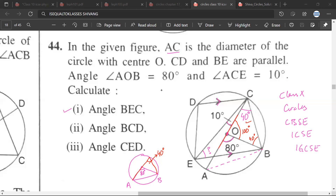Now BC is a chord making an angle of 100 degrees at the center, so at the circumference it will subtend an angle of 50 degrees. So this angle is 50 degrees.